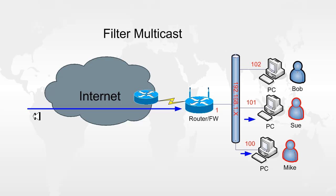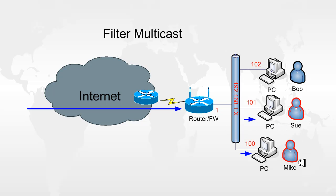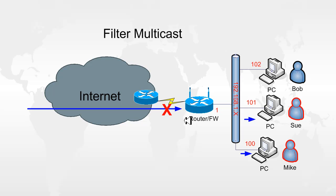So now we have a multicast stream coming in through the firewall. And this is allowed to come in and go to multiple hosts. So Mike and Sue are receiving the multicast signal and they're looking at it or listening to it. And Bob is not. So if you don't have a need for multicast traffic coming in inbound, you could disable this. When multicast traffic comes to the router, it will get dropped.